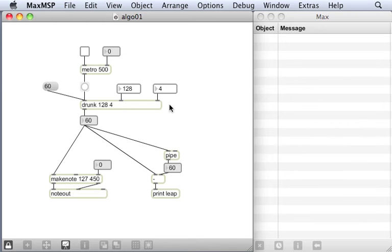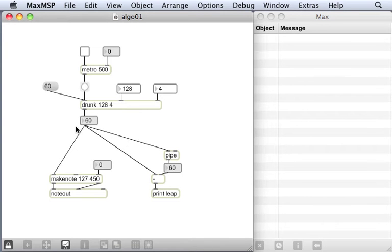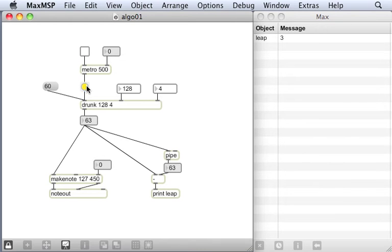In the middle here we see a drunk object, which will produce a stream of numbers which will wander around drunkenly in a random way. It's starting at the moment at note number 60. When I press this button object it will send a bang to the drunk object which will get it to send out a new note.